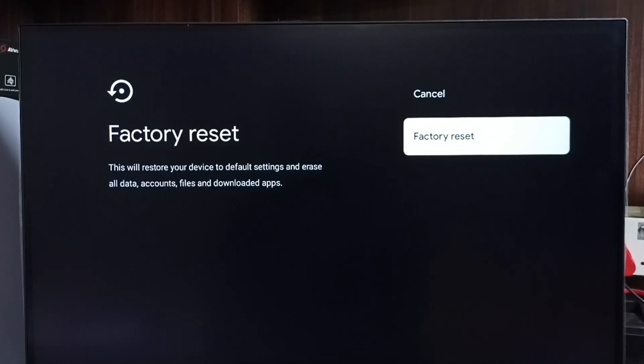This is method four. So these are the four methods. Please try these methods.